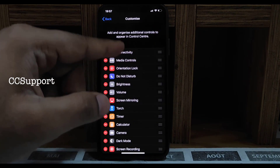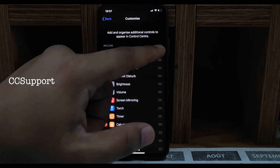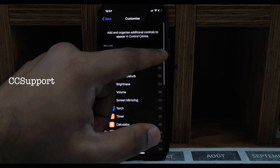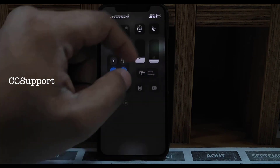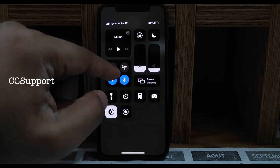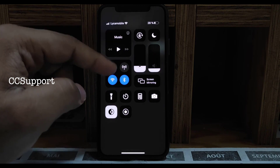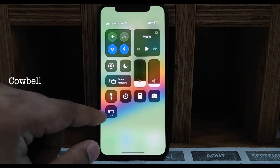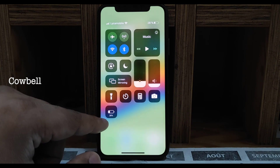Next one is CC Support — you can move your media control and Wi-Fi connectivity control in the control center. You can do things you normally can't without jailbreak, like putting your connectivity on the bottom instead of the right. Next one is Cowbell — it gives you the battery percentage in the control center.